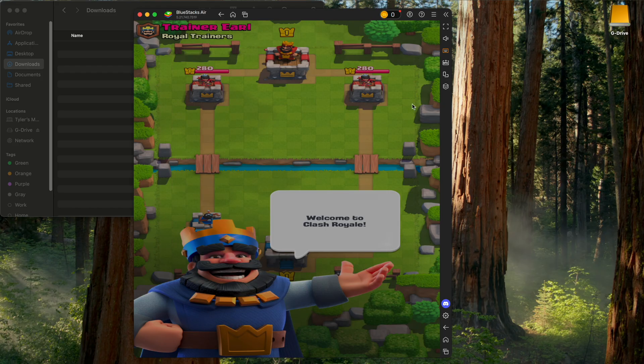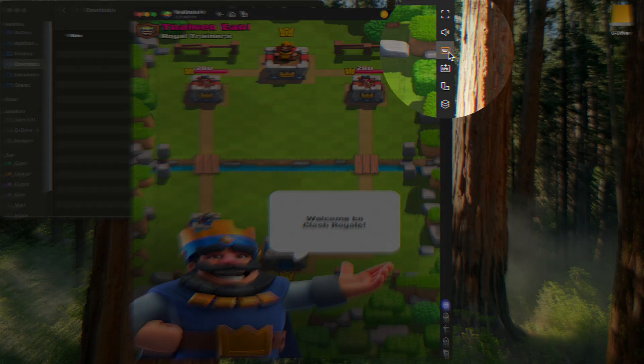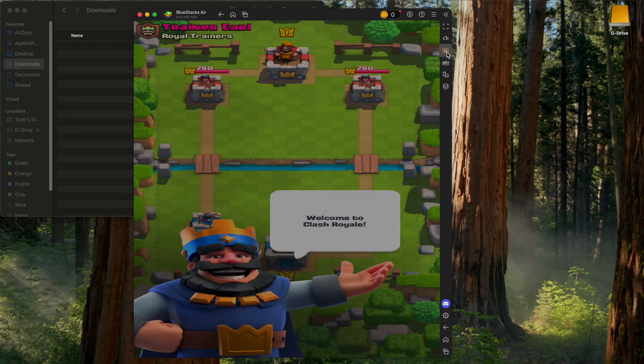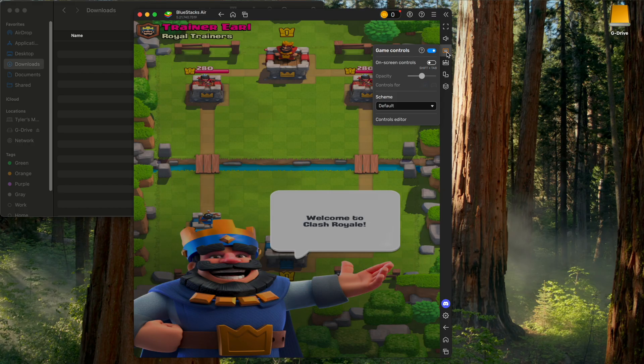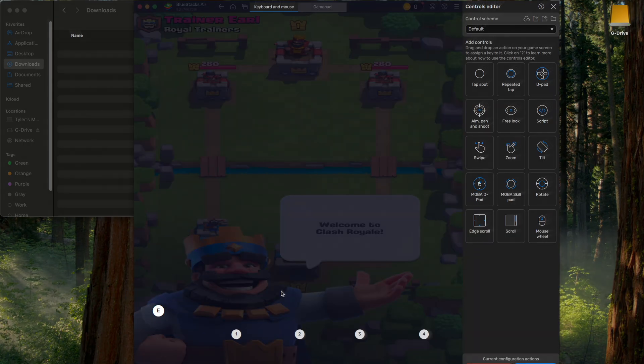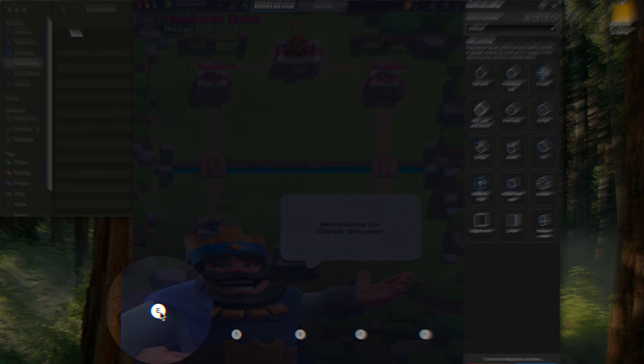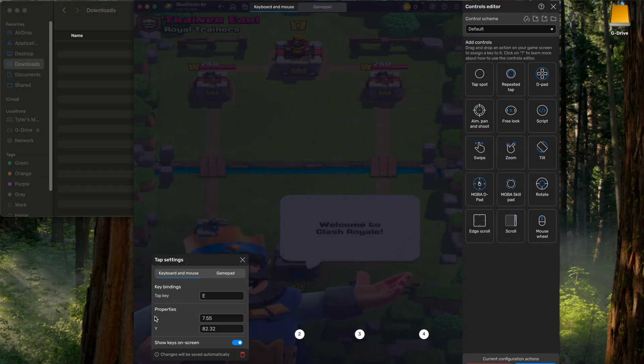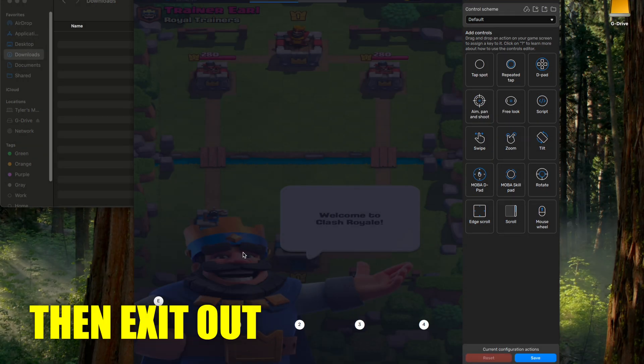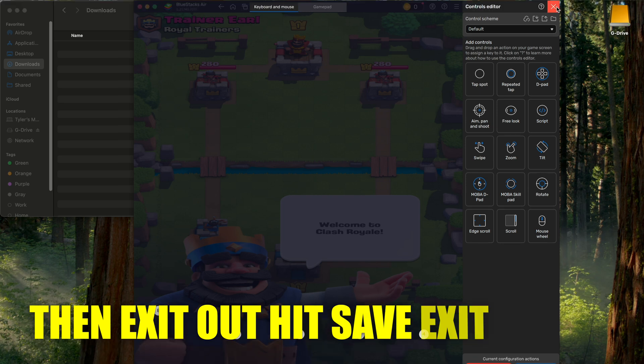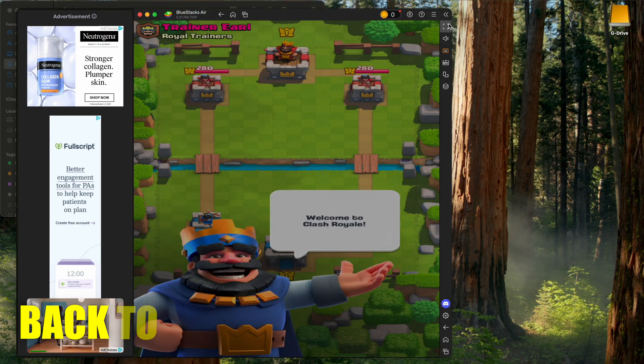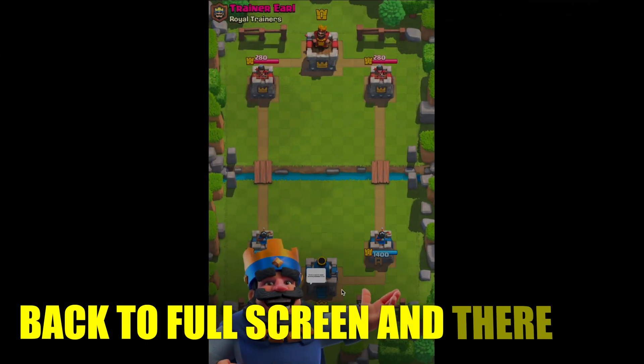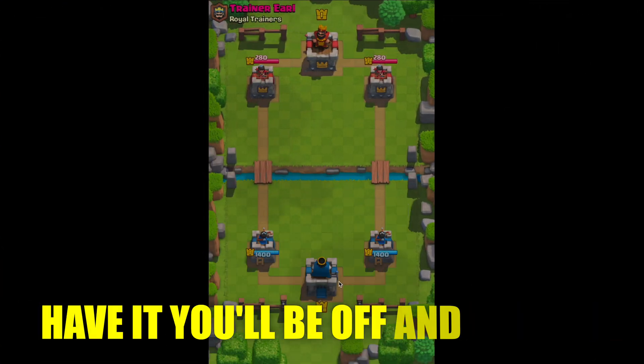If you want to change them, you can go up to the keyboard editor right here called games controls, control editor, go to the one you want to change and hover over it until you see the little settings wheel. Click it. Then click tap key, delete it, and change it to whatever you want. Then exit out, hit save, exit out, go back to full screen, and there you have it.